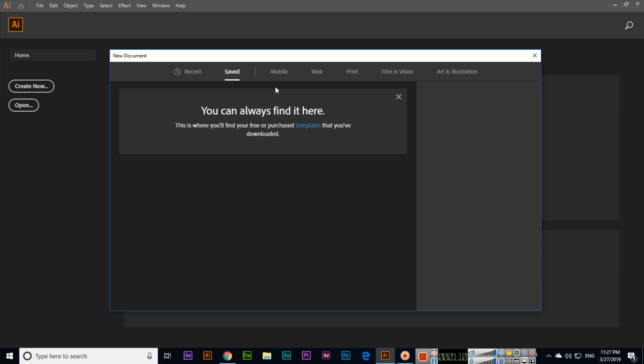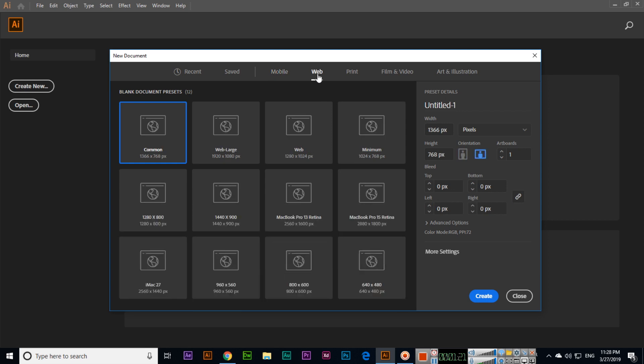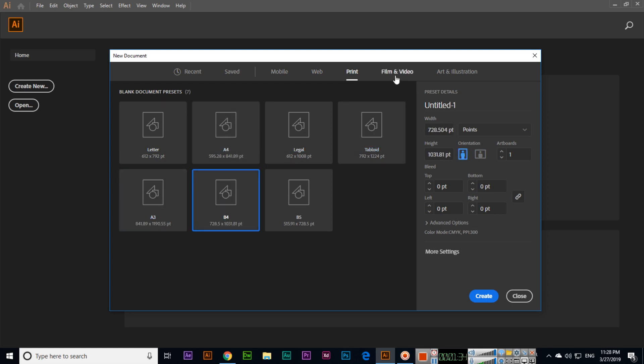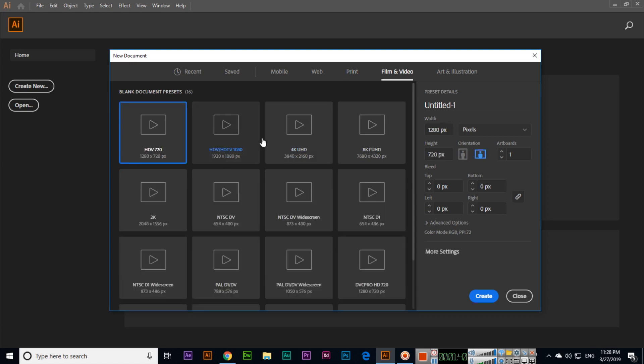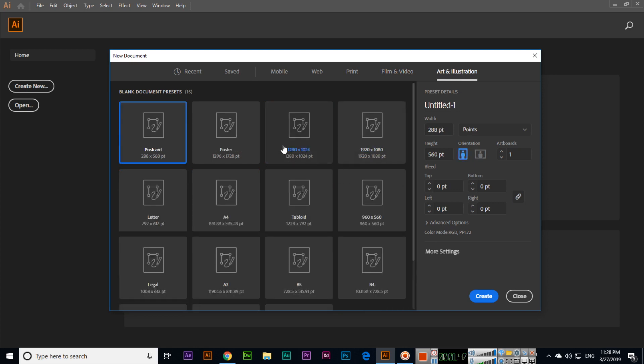If you are going to design something for mobile, you can select Mobile and see different dimensions. For web templates or mockups, select Web. For brochures, leaflets, or flyers, use Print where you can see different dimensions like A4, A3, and B4. You can also use it as a video template designer in Film and Video with different video dimensions. In Art and Illustration, we can also see different dimensions.